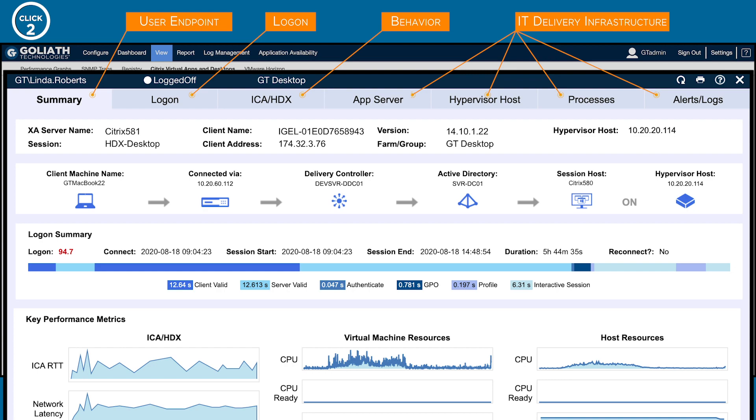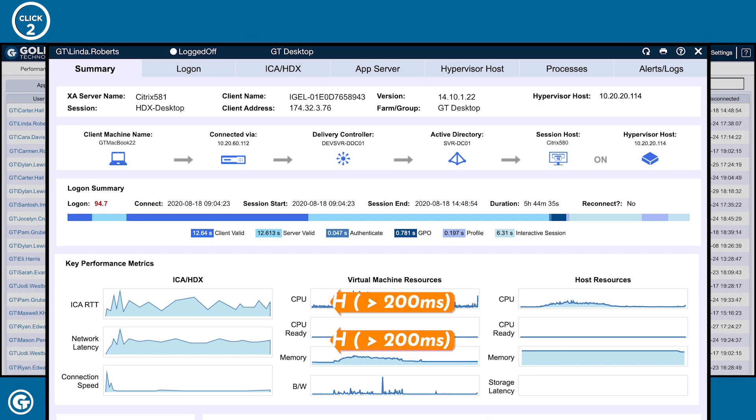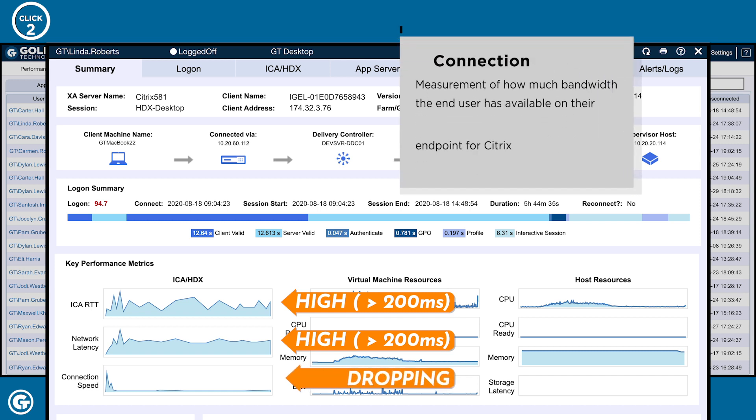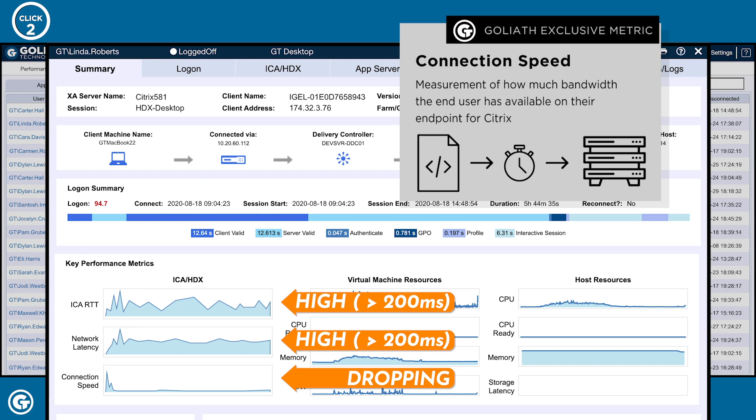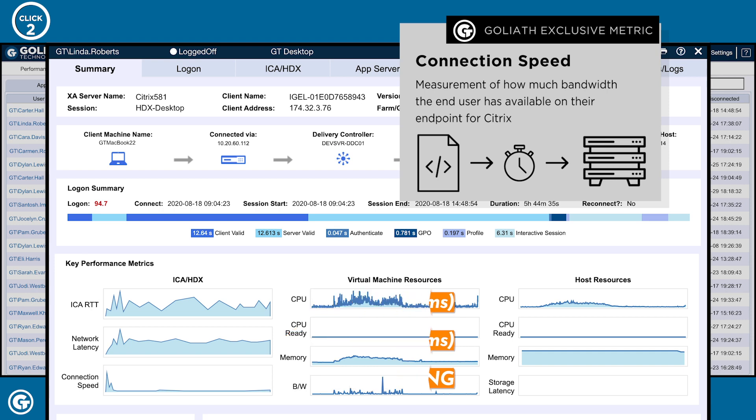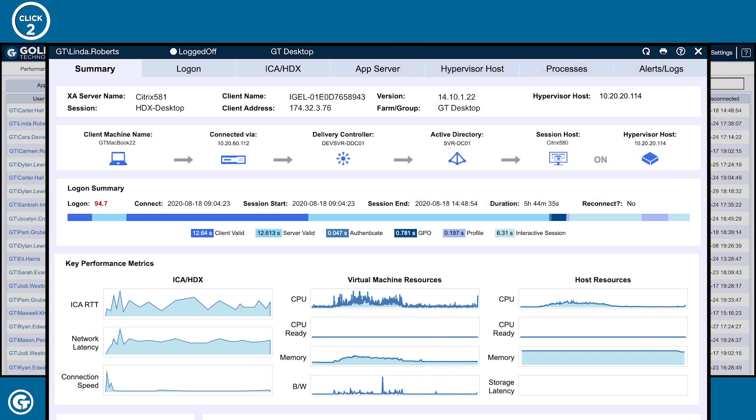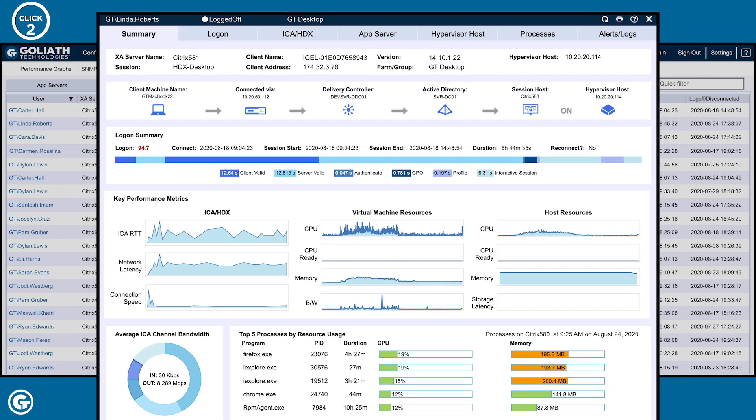I can immediately see correlated data suggesting why her session is slow. Under key performance metrics, her ICA round-trip time and network latency are both high and her connection speed is dropping. When network latency is high and connection speed is low, it's a good indicator slowness is a result of a slow internet connection. Now, I want to see more specific data to verify my assumption.